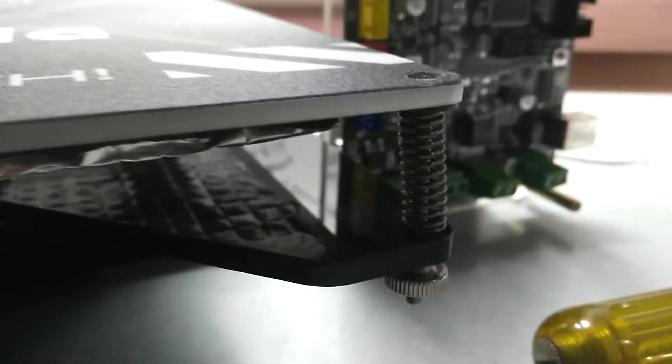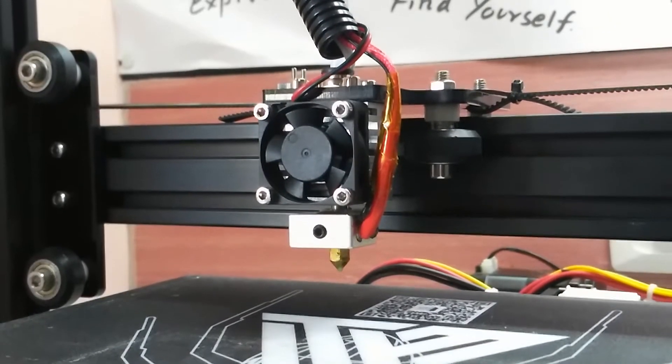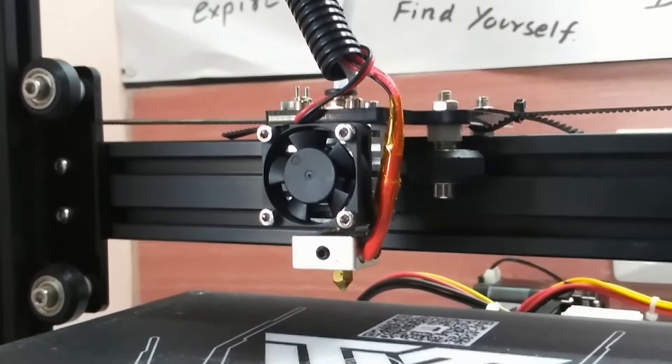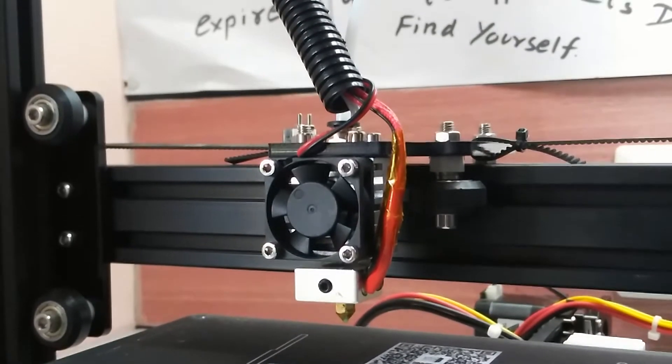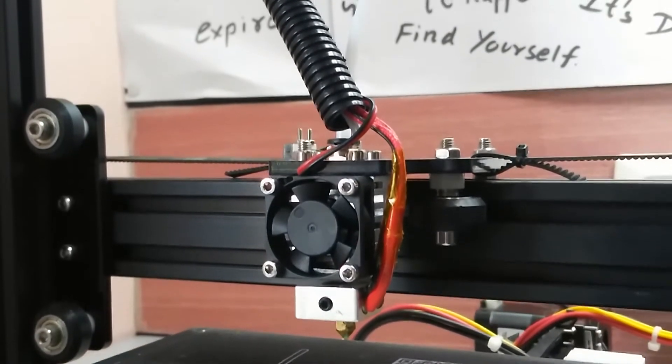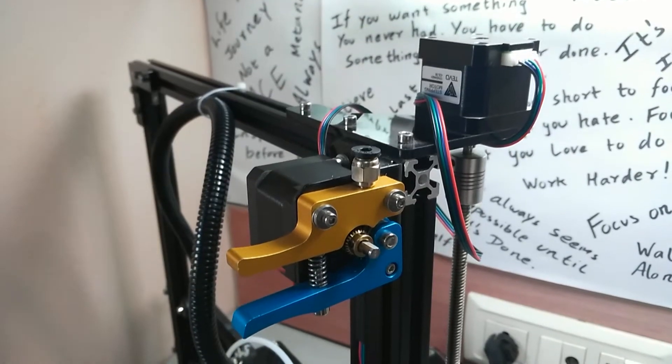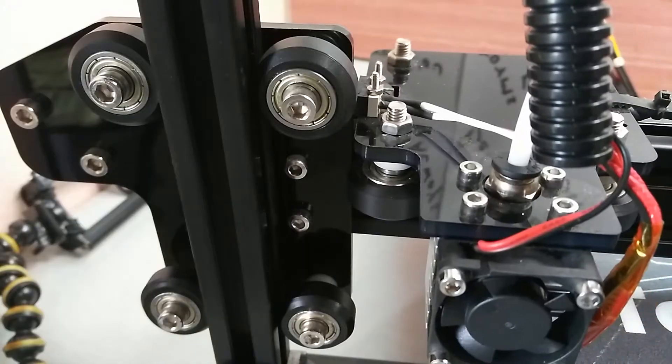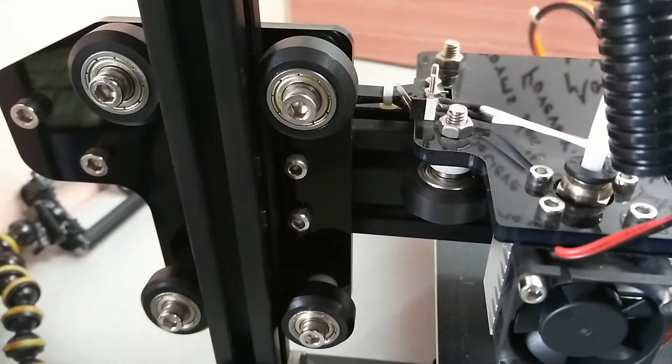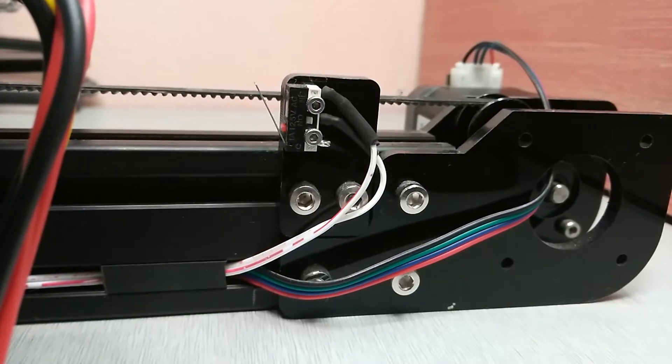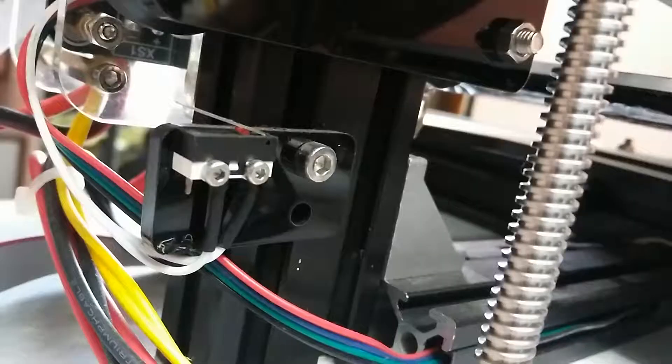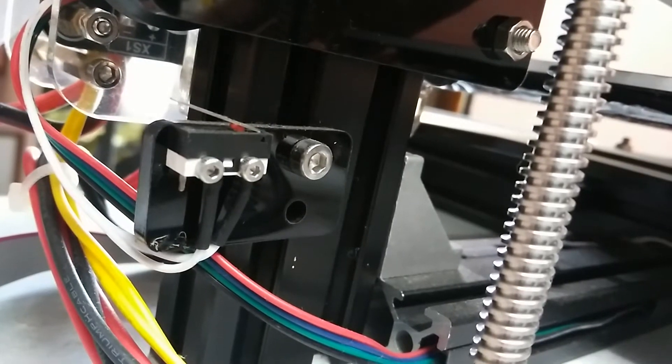Then I mounted the heated bed on the Y-axis carrier, following which I mounted the printing nozzle. Then I mounted the extruder motor and the X-axis, Y-axis, and Z-axis end position switches.